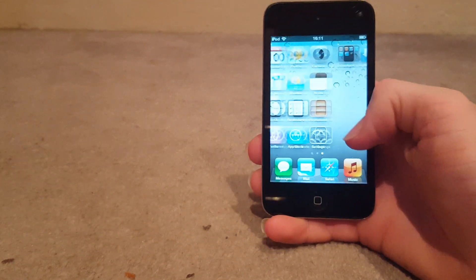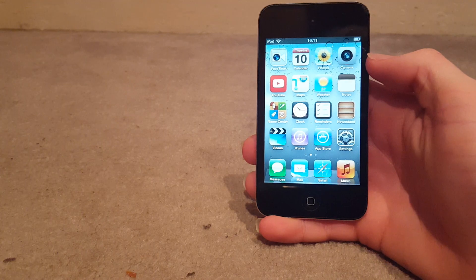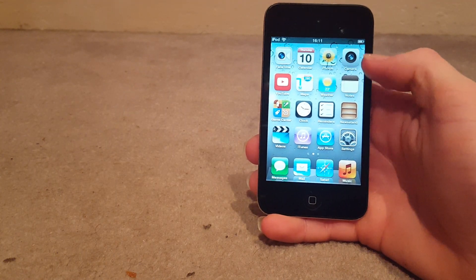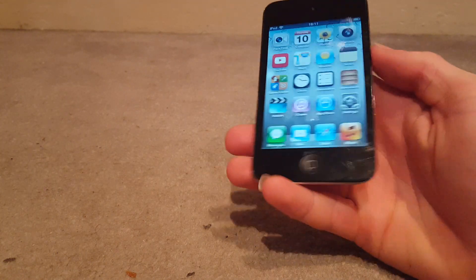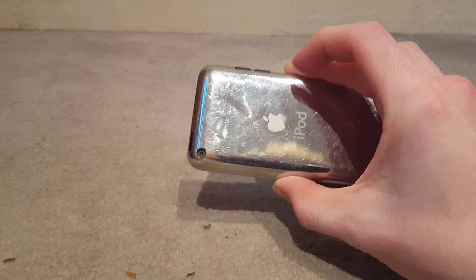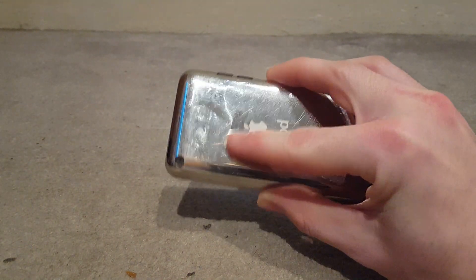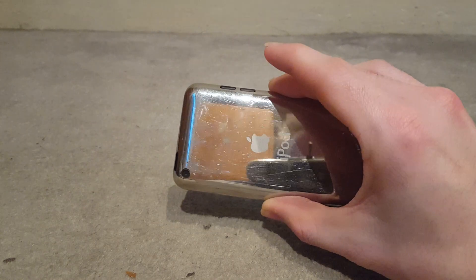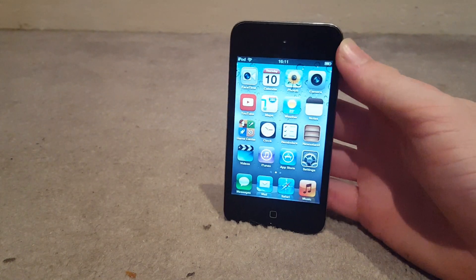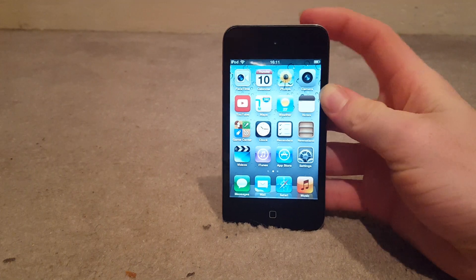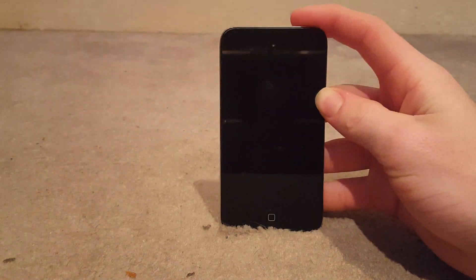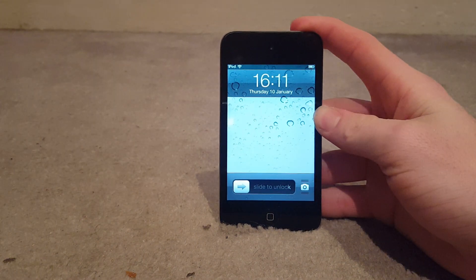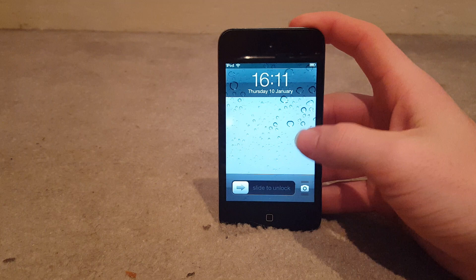But yeah. This is a good iPod. Still nowadays. I wouldn't say this is a terrible one. Still works very well for me. Despite all the scratches and everything. But yeah. For me, still a very good iPod. Still a very good iPod.